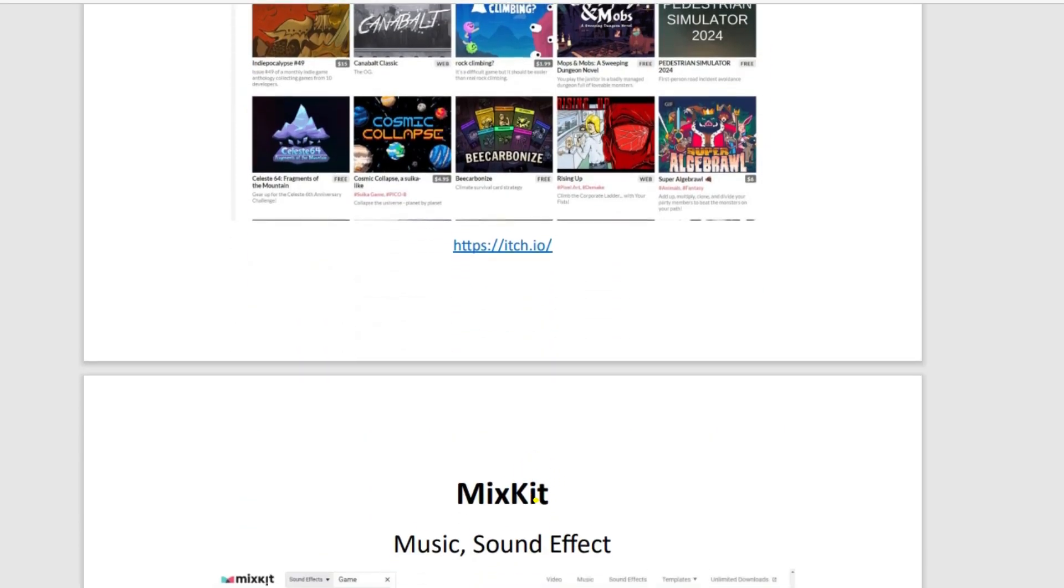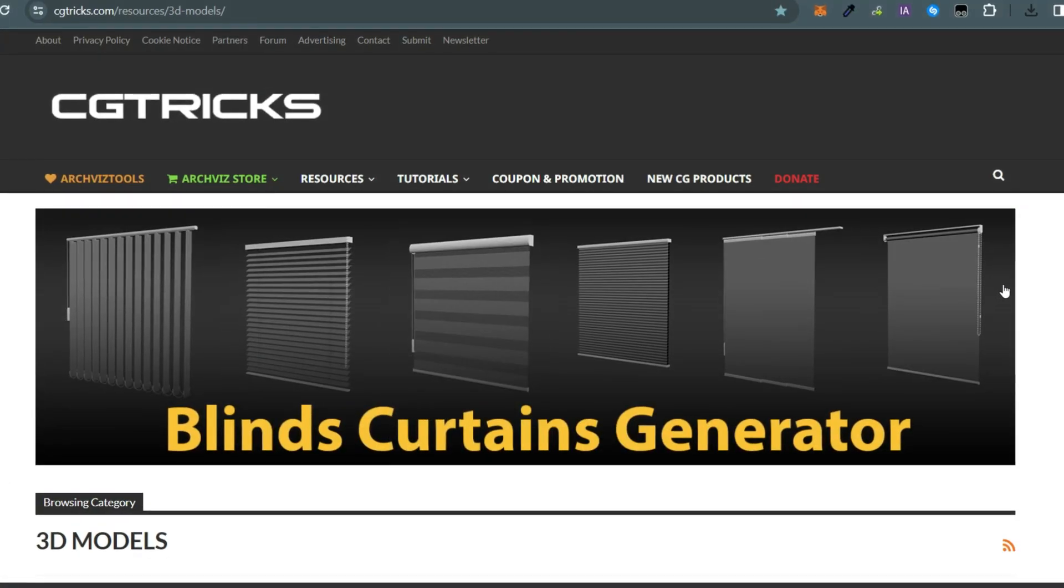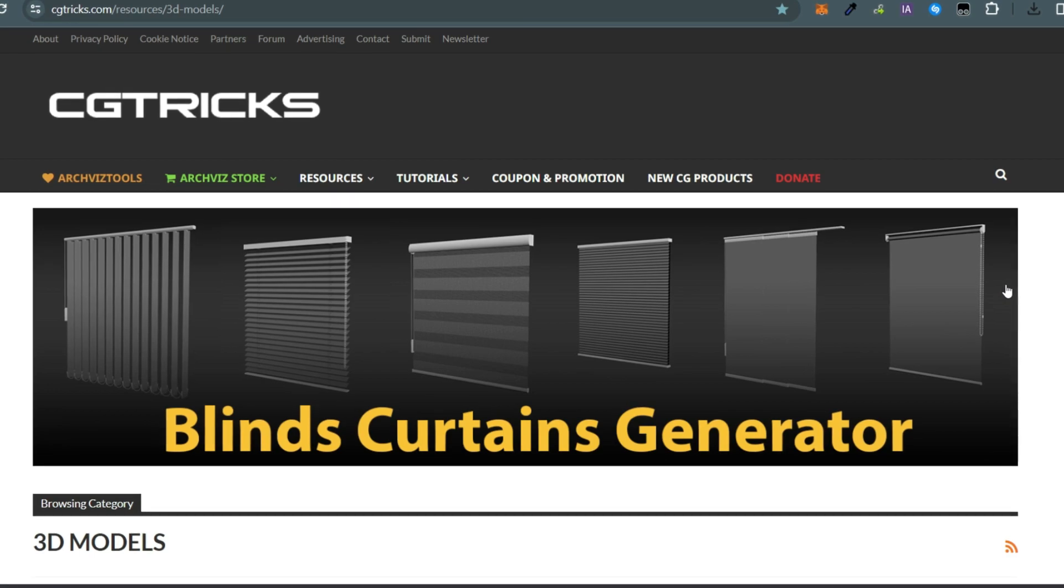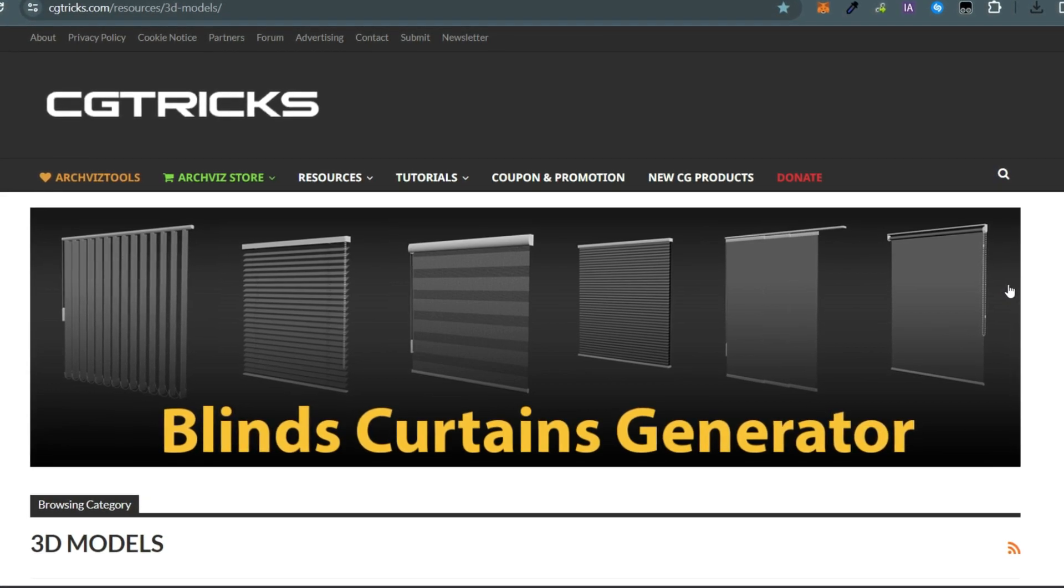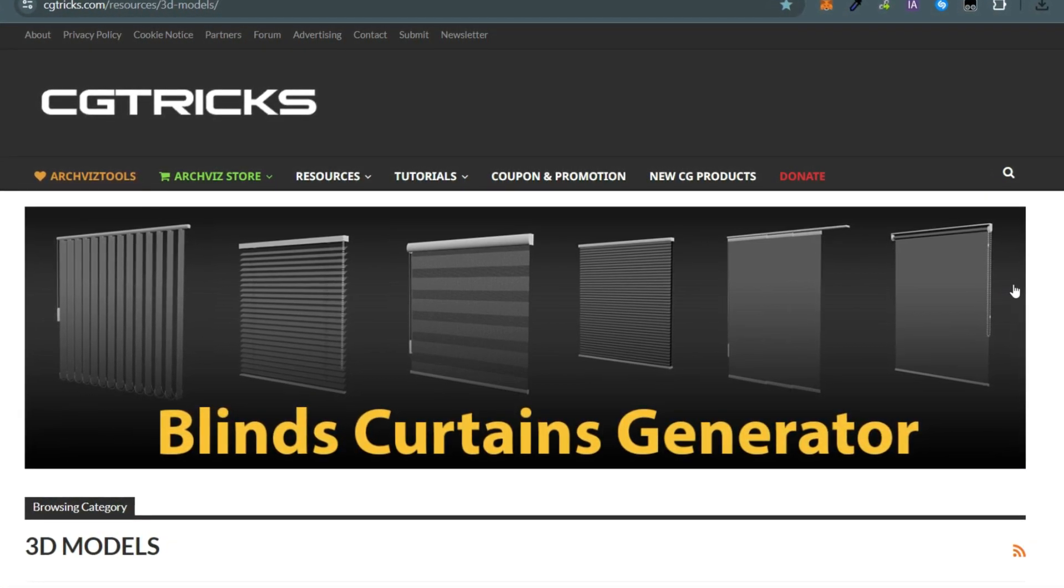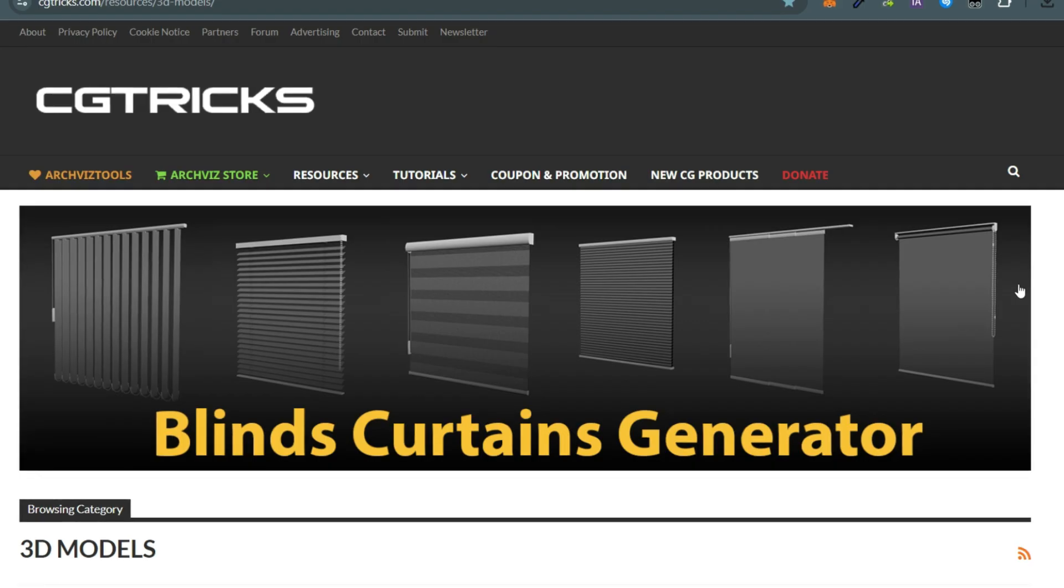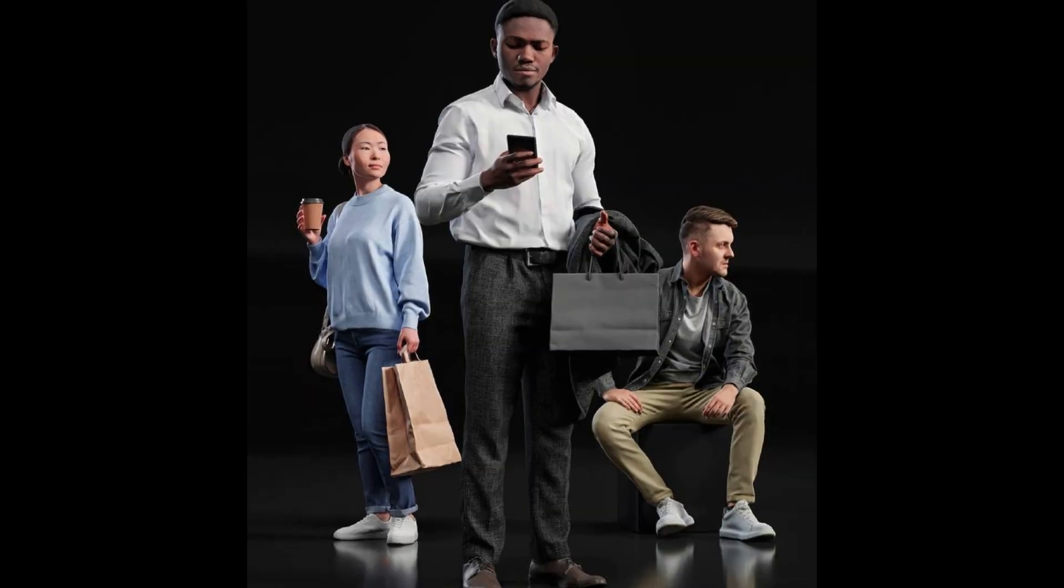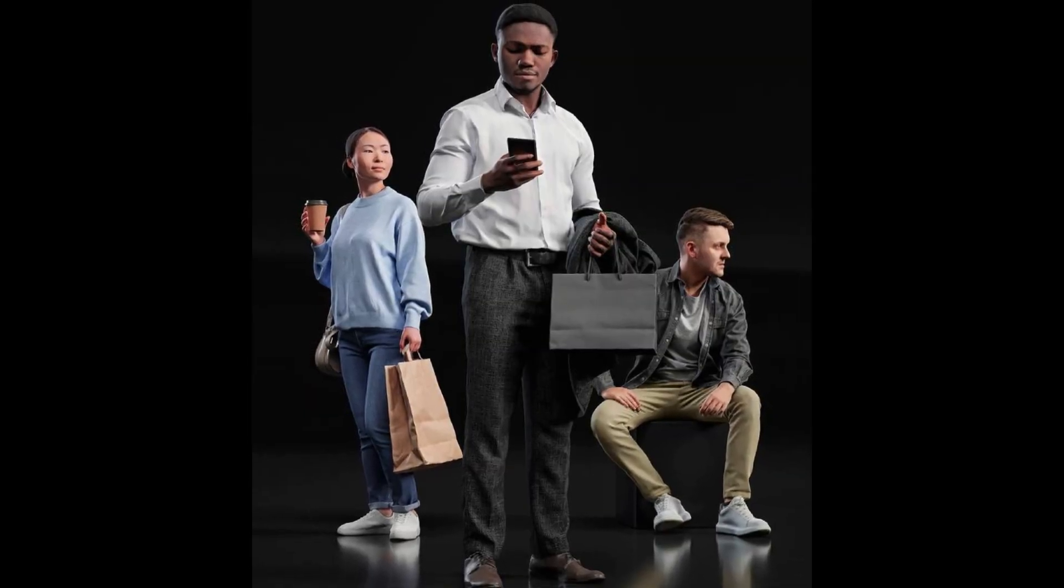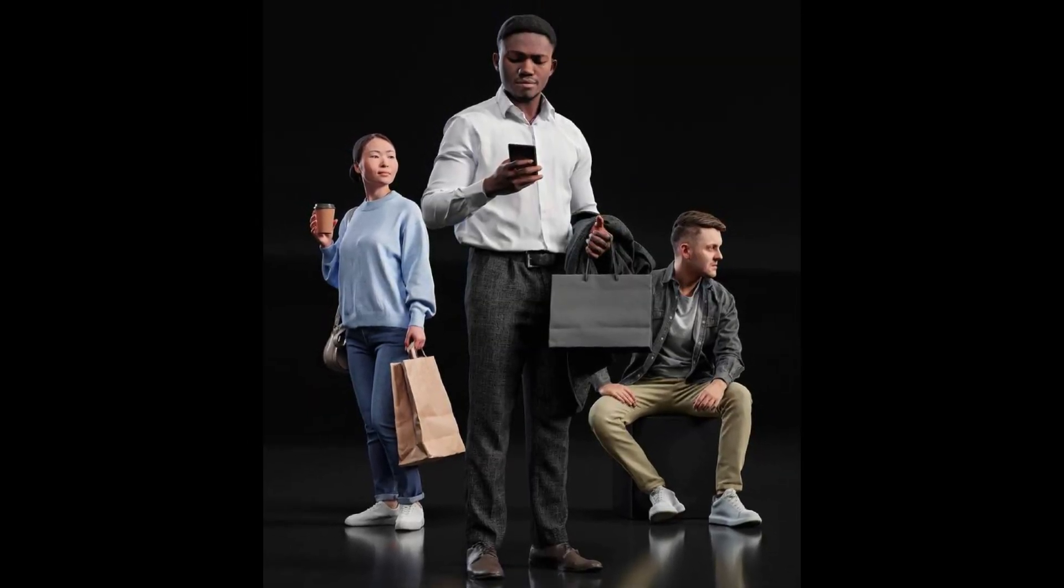So be sure to check them out. But lately I found another website and I just had to share it with you. It's CGTrax.com—it has a lot of free assets. Maybe you've heard of it.